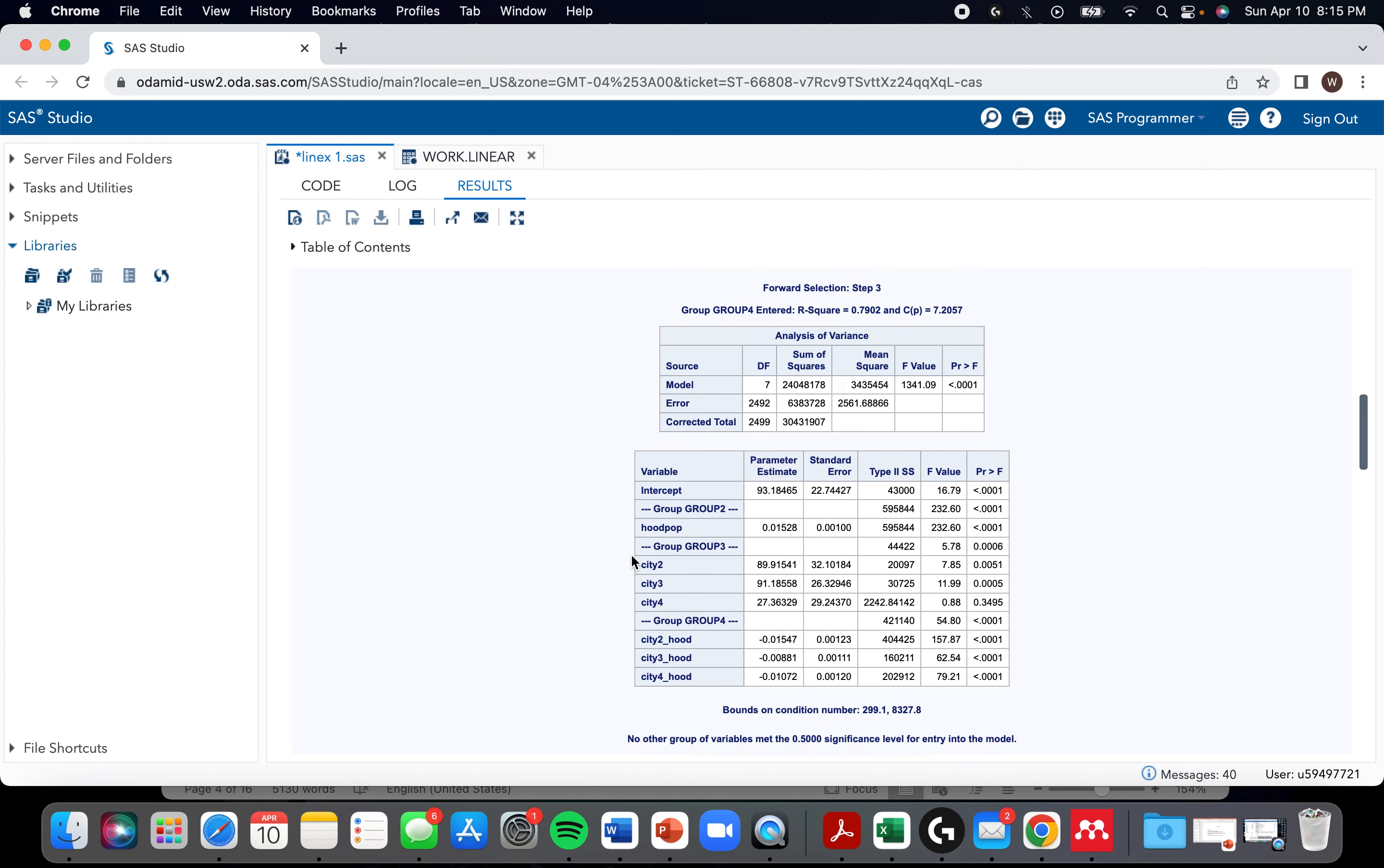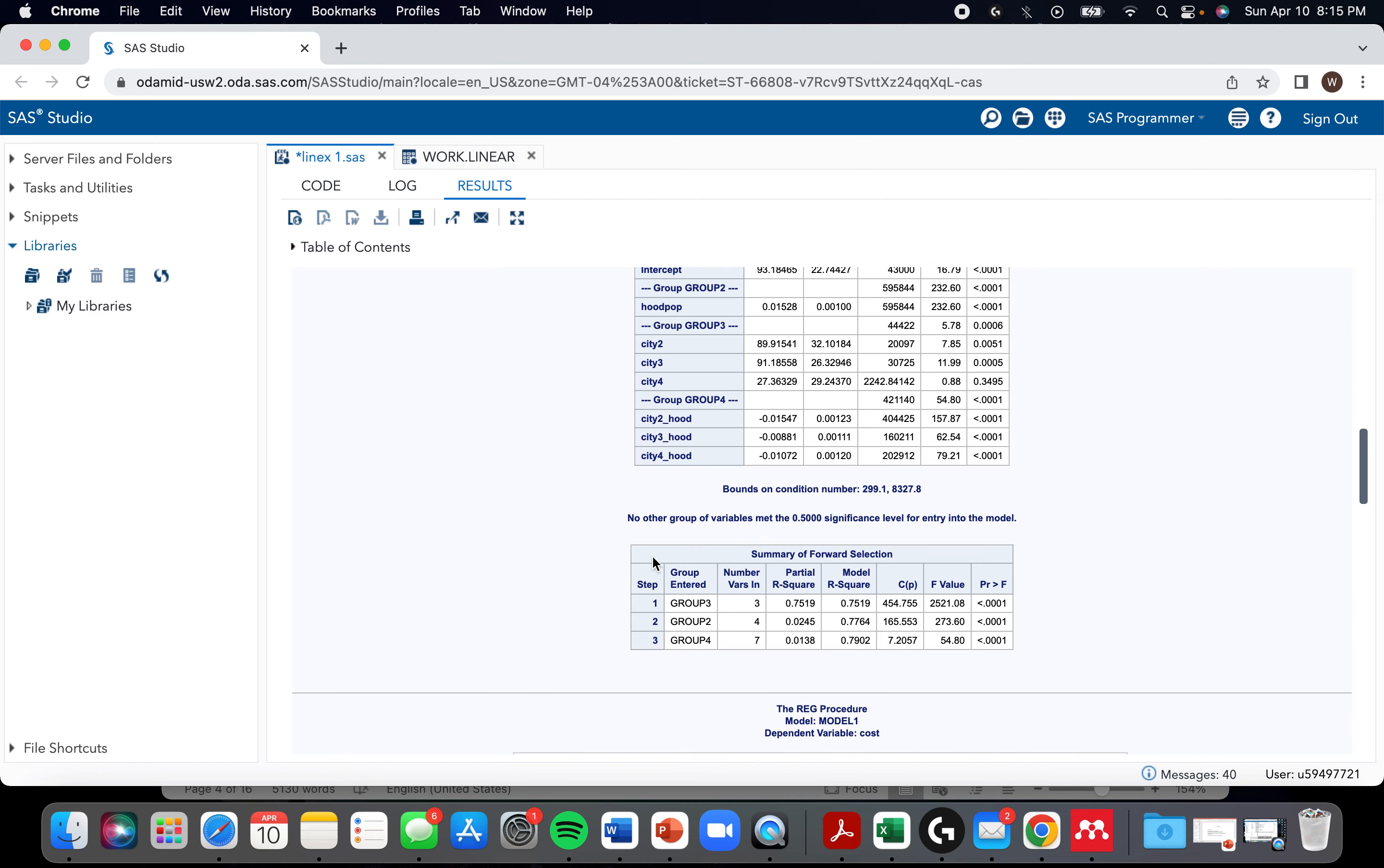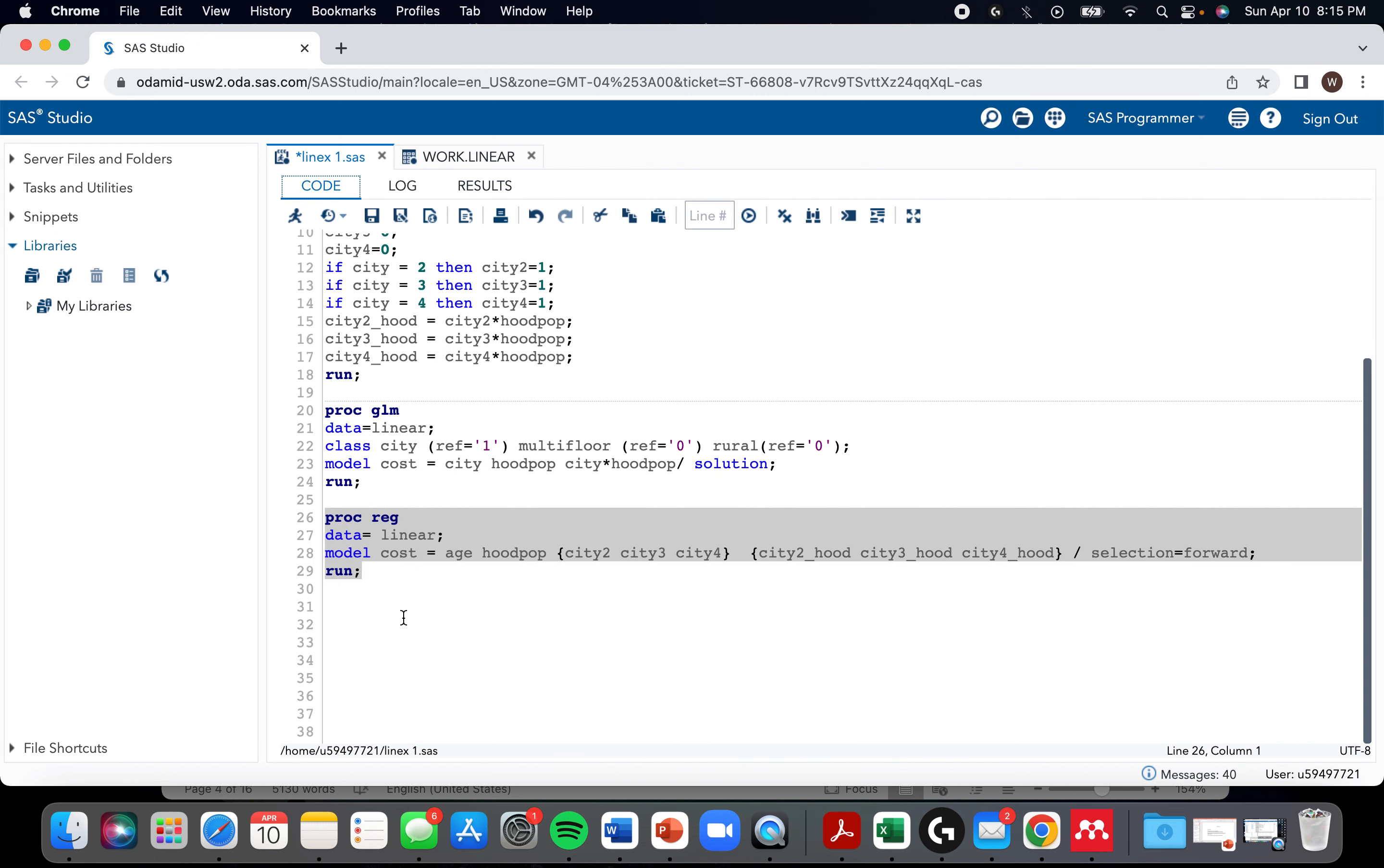Okay, cool. Yeah. So it recognizes that these are a group and will only kick them out as a group. And yeah, one more thing you can do.